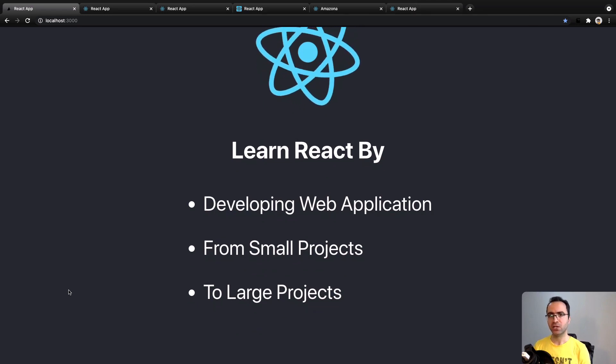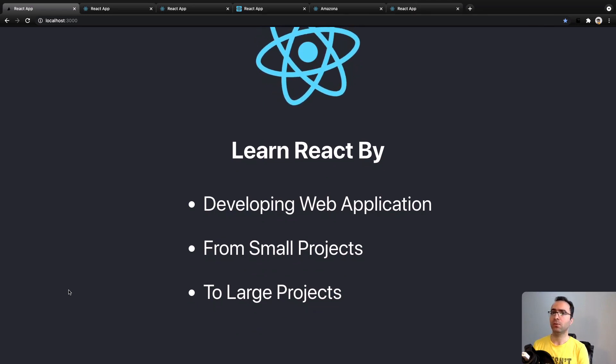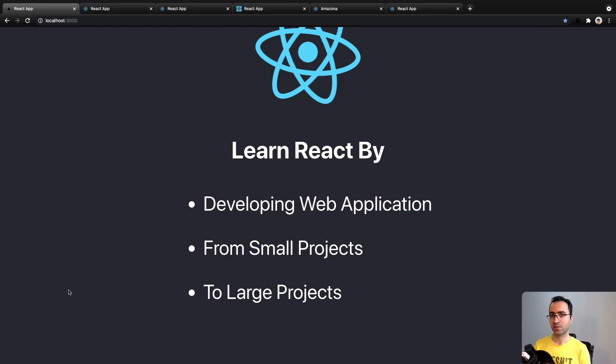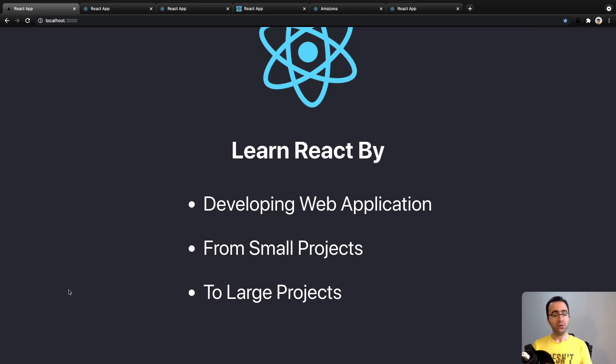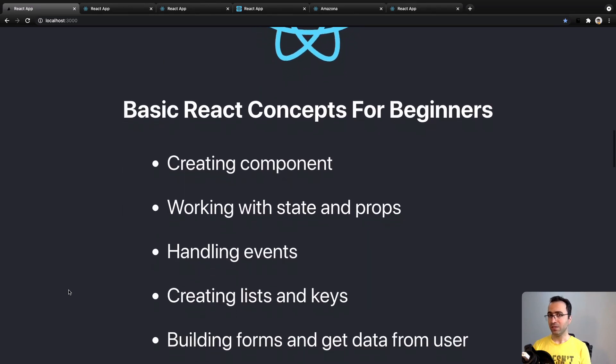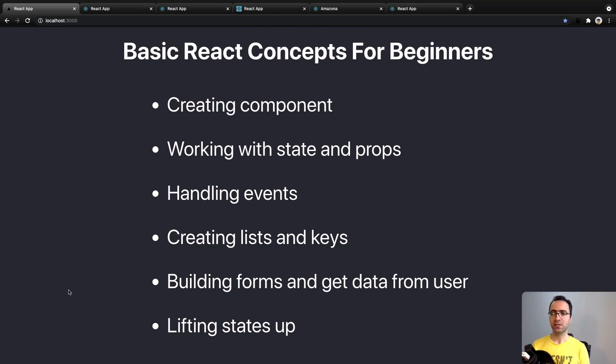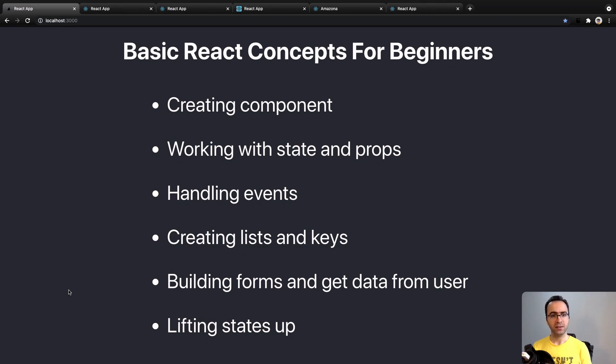If you are new to React, the first 50 lessons of this course are for you. By the end of these lessons you will learn React basics like creating components, working